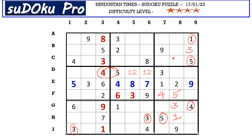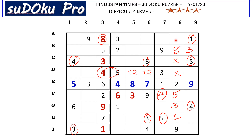There is an eight here in A row and eight in the block blocking these two rows, so eight goes here in B8. Now this four blocks this cell and this four from C row blocks here, so four goes here in A8.